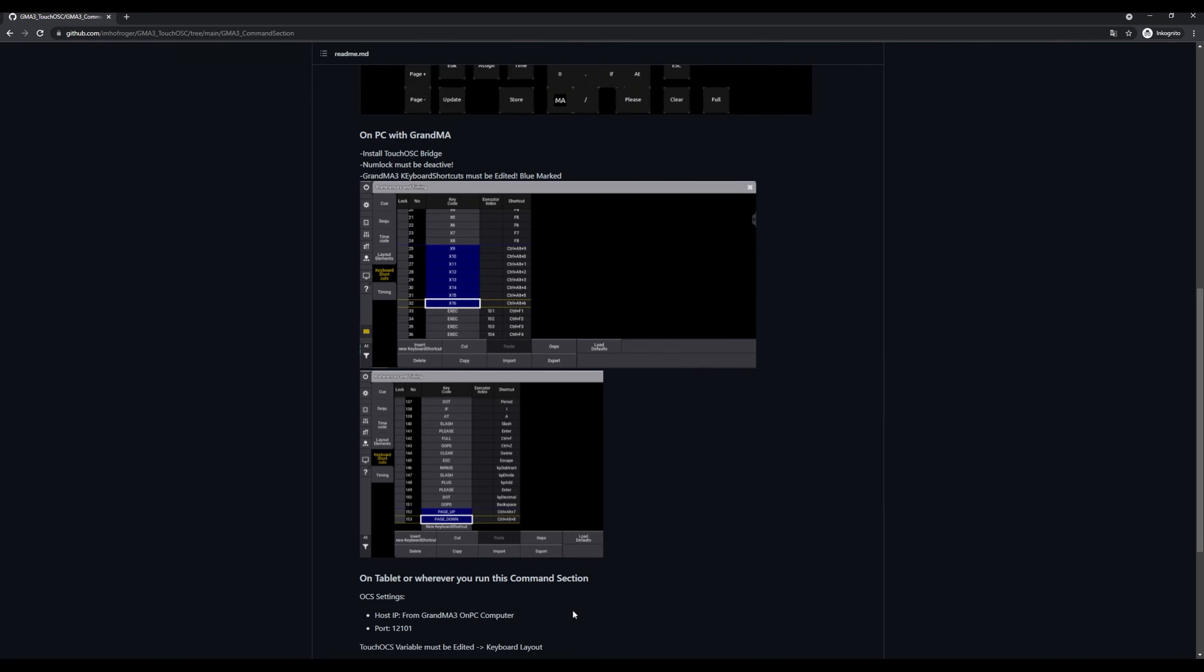On the GrandMA 3, we need to edit two little things on the keyboard shortcuts. I have two print screens on the Git repo. What you have to do is set the shortcuts for the X9 to X16 buttons.